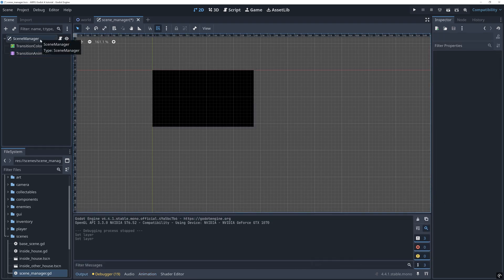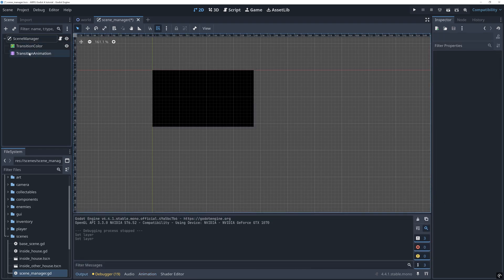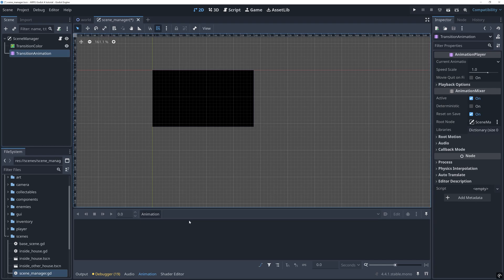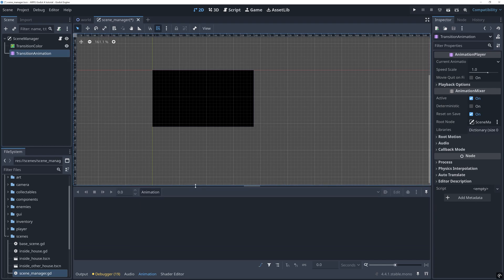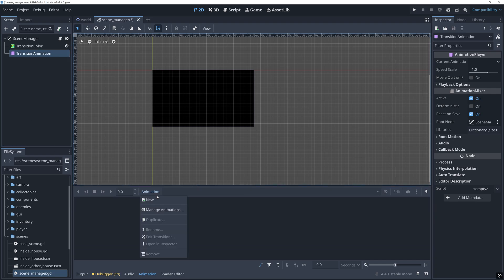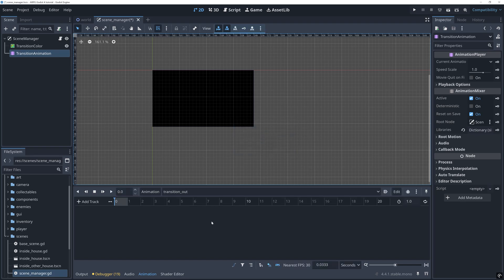Before we move into shaders, we can begin with a simple fade transition that's easy to create without a shader. Let's create a transition out animation in the animation player. I'm making mine last a second.